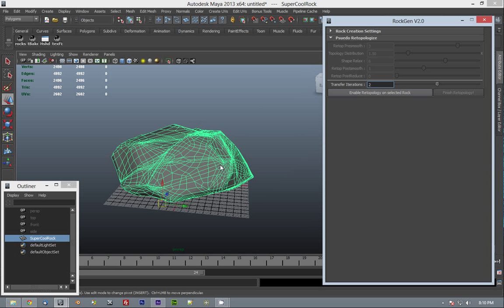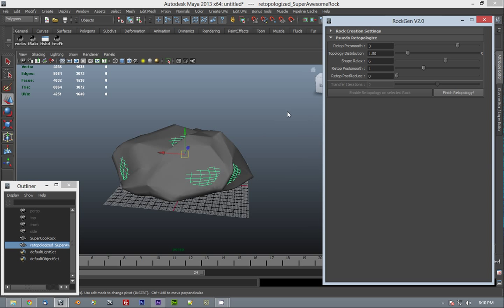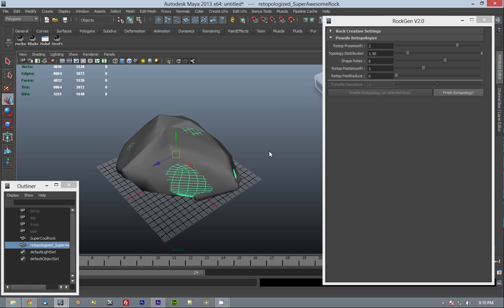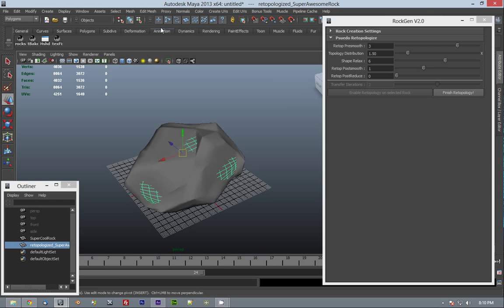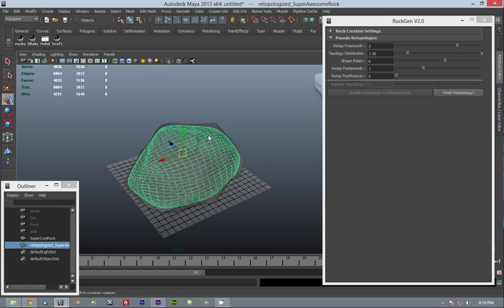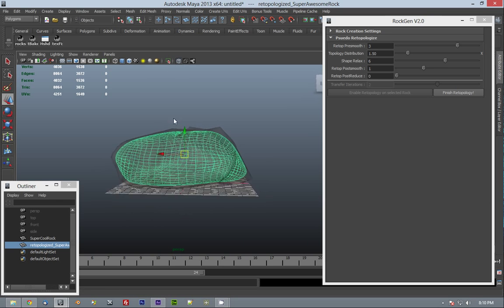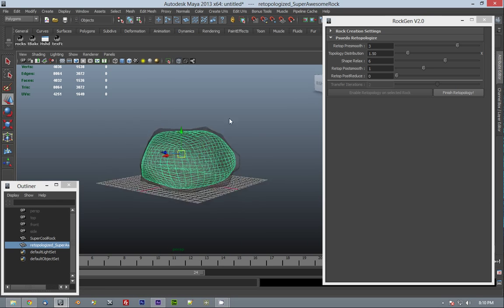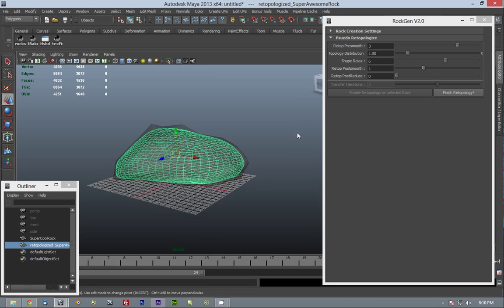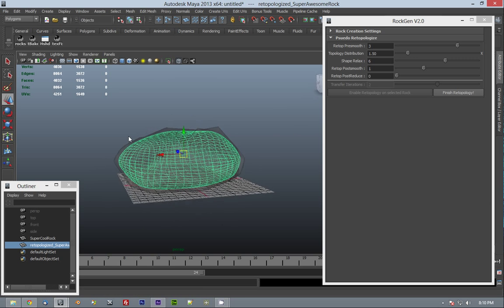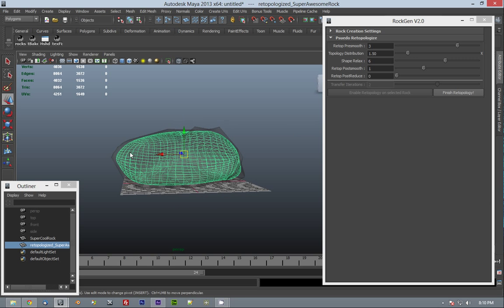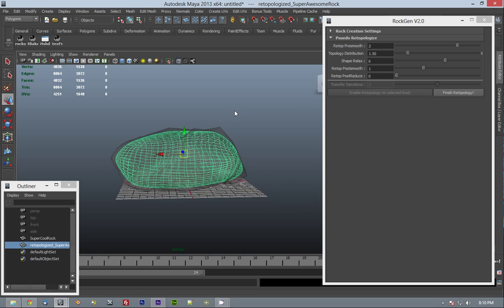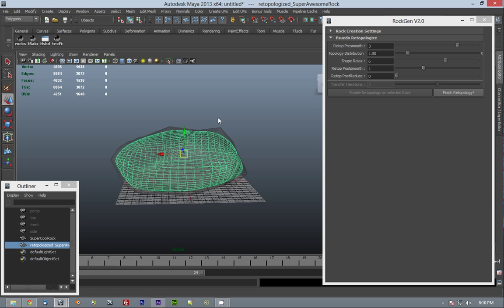So we have our rock selected and we click Enable Retopology on Selected Rock. As you can see, we have a new mesh selected, and if we go into X-ray mode, you can see it's kind of conforming to the shape but it's not matching it too perfectly. Well, that's where we tweak these settings and we get things closer to where we like.